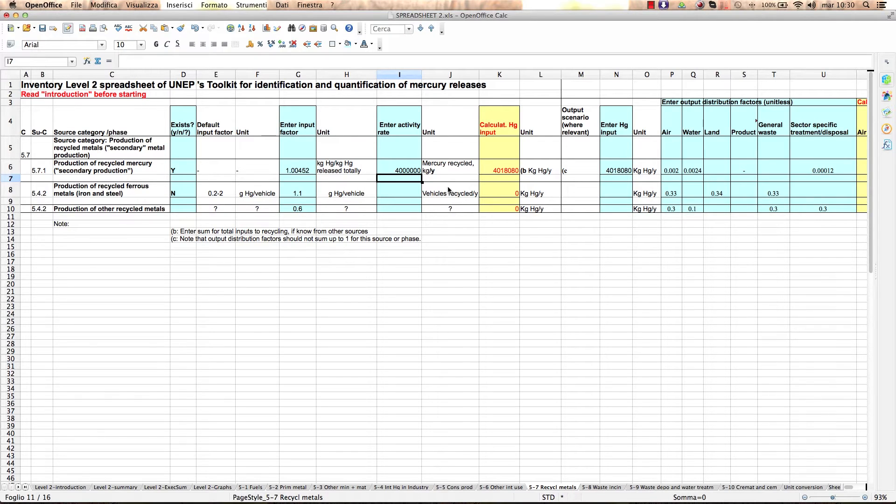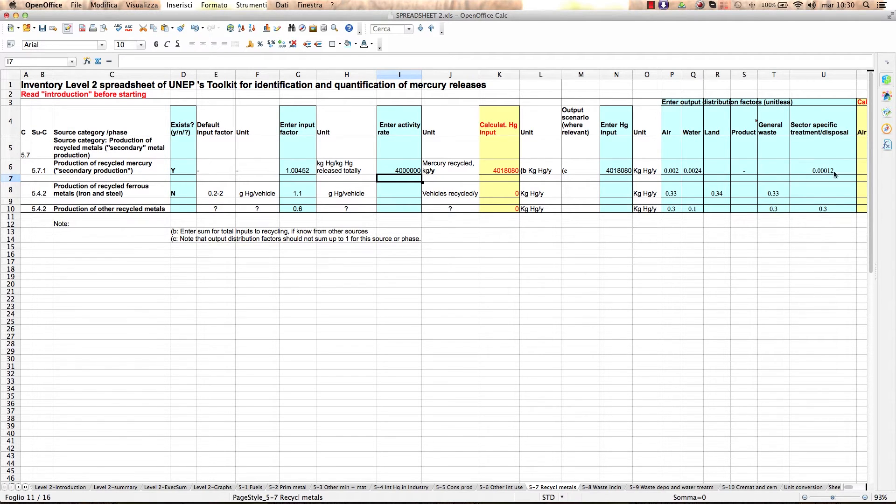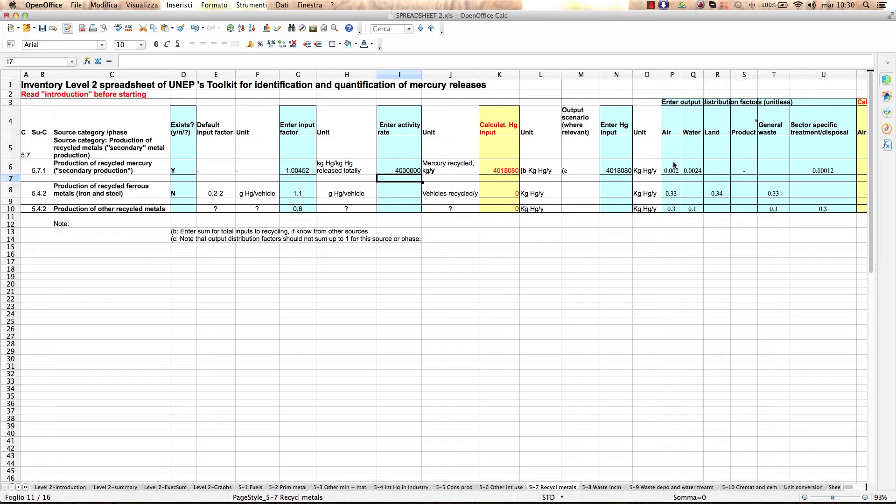In addition to the default input factors, your spreadsheet also includes default output distribution factors for the different output pathways. You can also change these default factors if you wish so, but make sure you have reliable and well-documented data to do that.